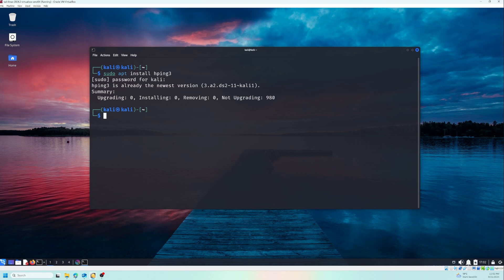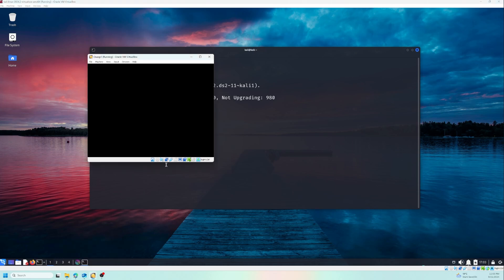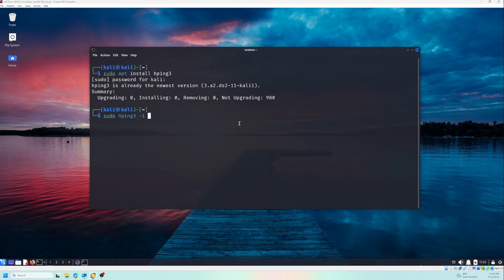Let's start now with something simple - a basic ICMP ping similar to the regular ping command. So we need to use sudo hping3, and then minus one, and then we need the IP address of our other machine. So now let me check the IP address. The IP address is 10.0.2.15.